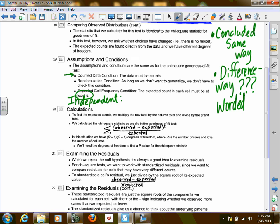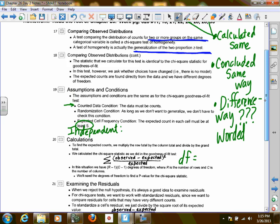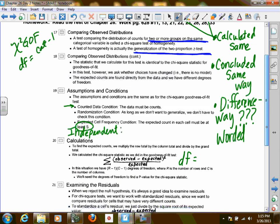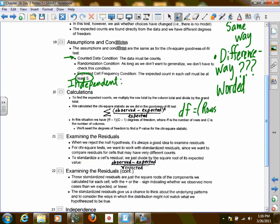The last factual item that's different from before is degrees of freedom. For chi-squared goodness of fit, degrees of freedom were the number of categories minus one. But here we have multiple categories, so we account for that: degrees of freedom equals rows minus one, times columns minus one. Because we'll have multiple rows and multiple columns of data.